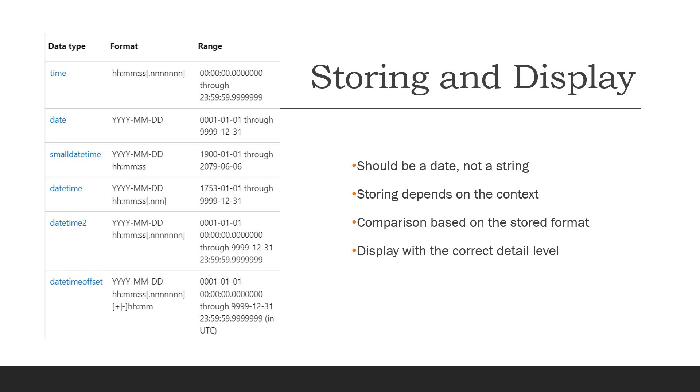One important aspect: when the application stores the date, you need to make sure that in the database that value is being stored as a date and not as a string.